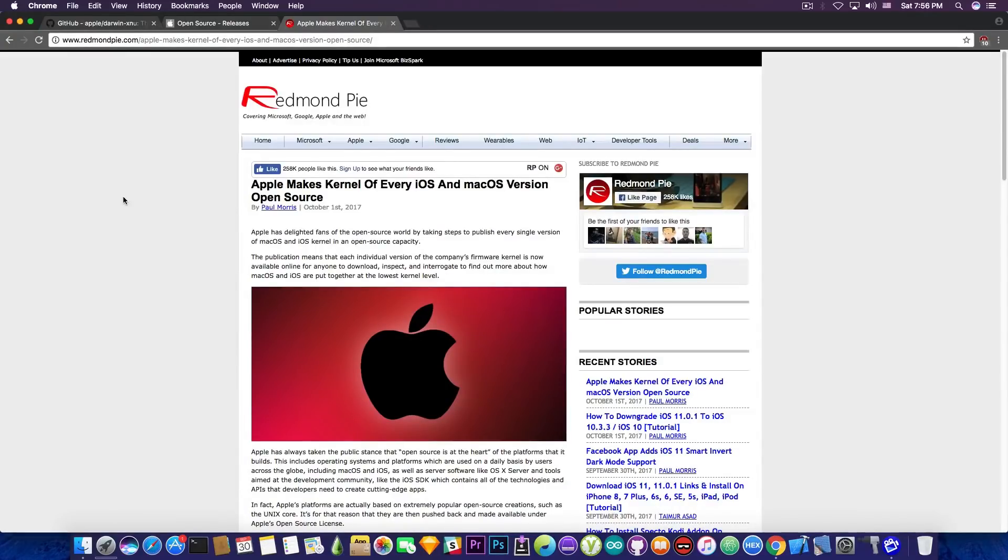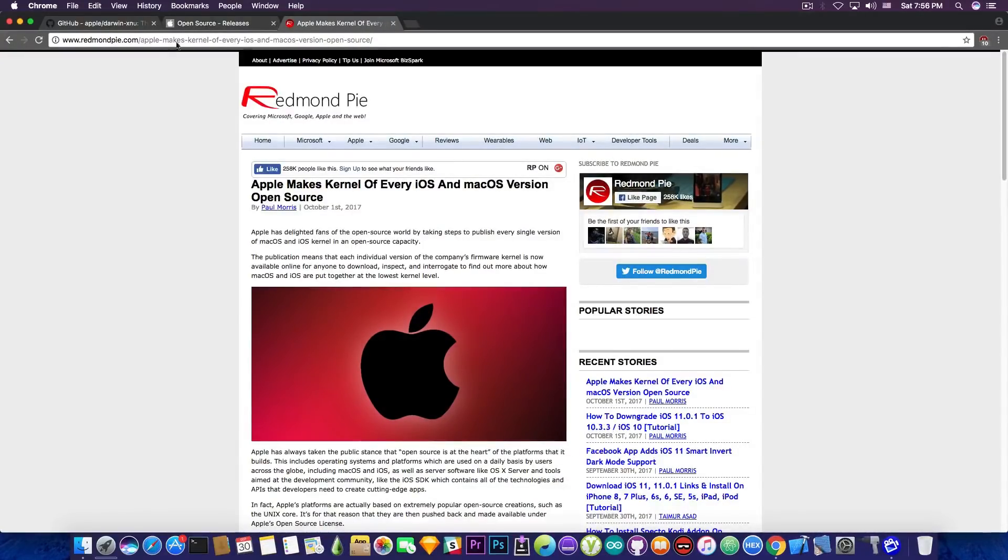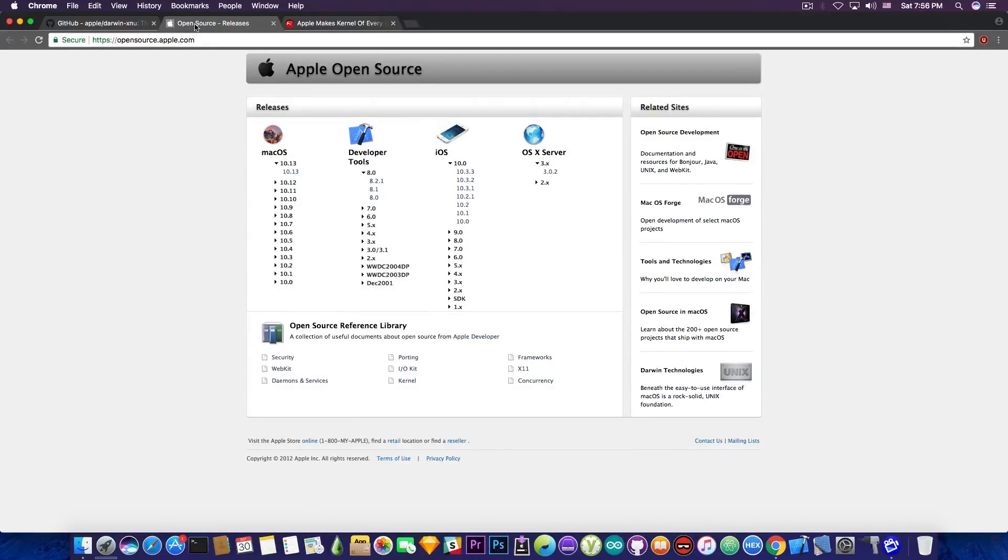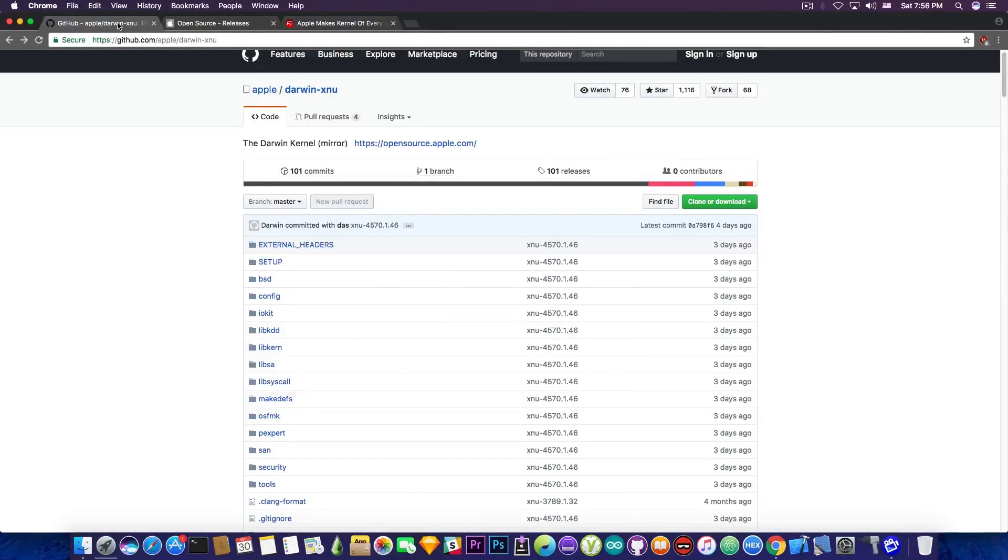Even the Redmond Pi has actually covered news. It says in here, quote, Apple makes kernel of every iOS and macOS version open source. And you can actually find these on the opensource.apple.com. Now don't get me wrong, XNU has been open source for quite a lot of time, in fact for years, but not the iOS part of it, not the ARM part of it.